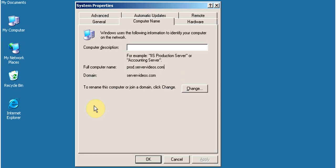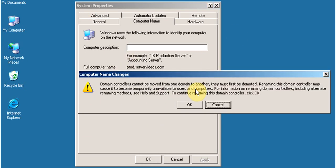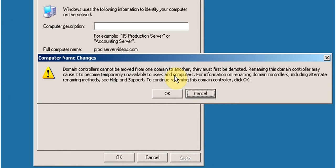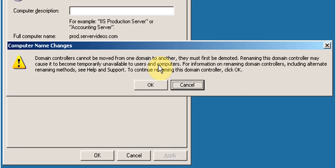In order to rename the computer, click on Change. A warning message will appear stating: domain controllers cannot be moved from one domain to another — they must first be demoted. Renaming this domain controller may cause it to become temporarily unavailable to users and computers. For more information on renaming domain controllers, including alternate renaming methods, see Help and Support. To continue renaming this domain controller, click OK.